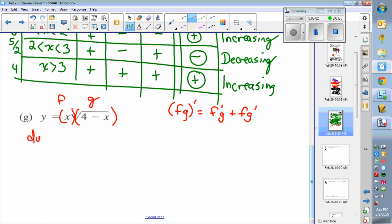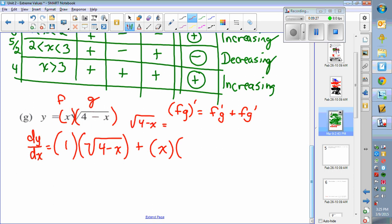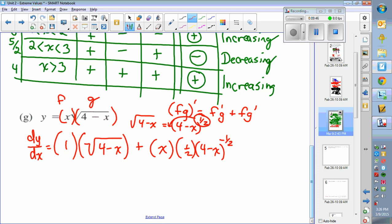To find the derivative, dy/dx: f prime is just 1 times g, which is the square root of 4 minus x, plus f times g prime. For g prime, we use the chain rule. Square root of 4 minus x is really (4 minus x) to the 1/2 power. Bring the 1/2 down, getting 1/2 times (4 minus x) to the negative 1/2, then take the derivative of the inside: the derivative of 4 minus x is negative 1.